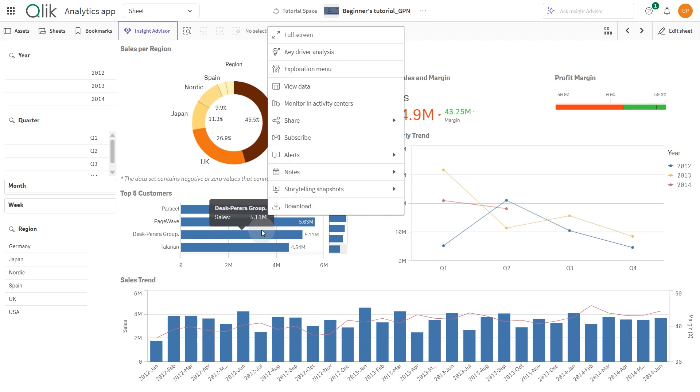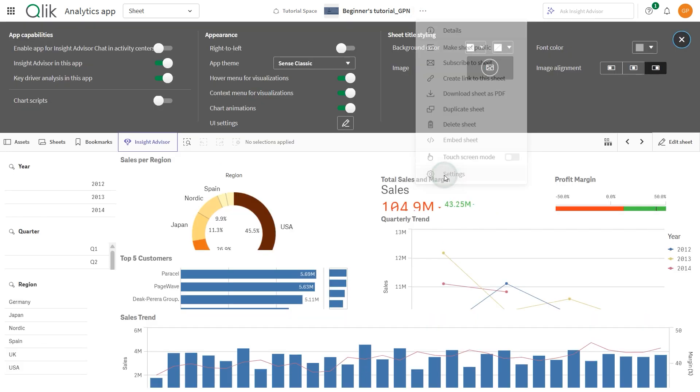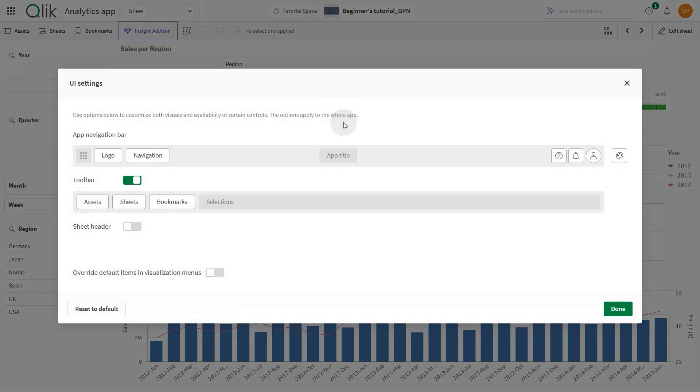By default, all available options are displayed. However, you can customize this by specifying which items to include. To do this, open the app settings from the navigation bar. Under Appearance, go to UI Settings.